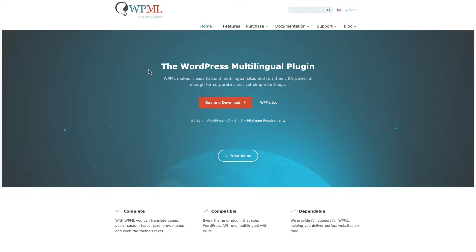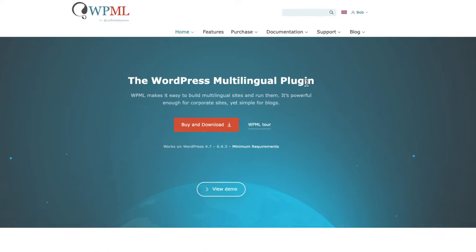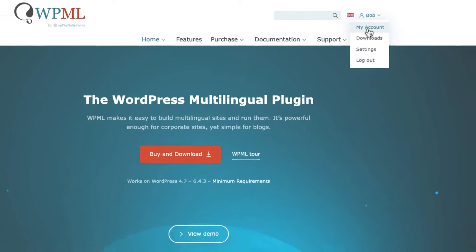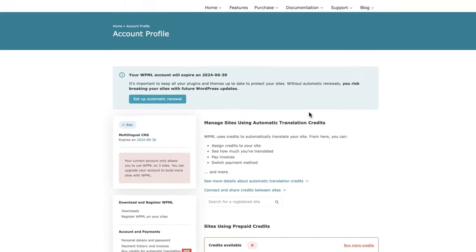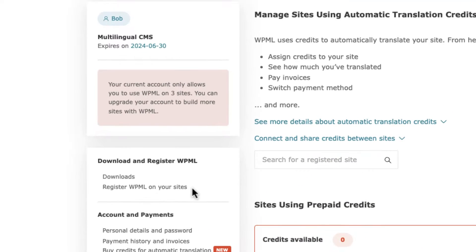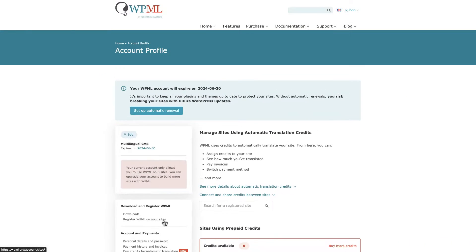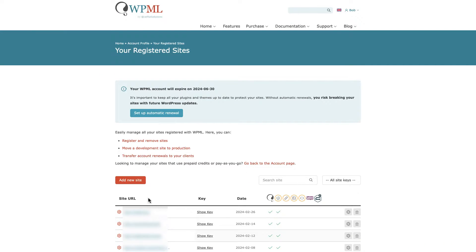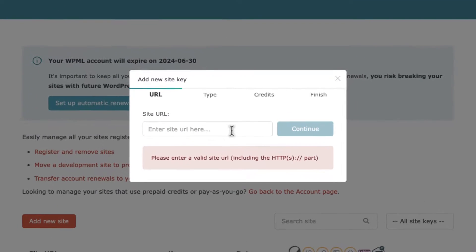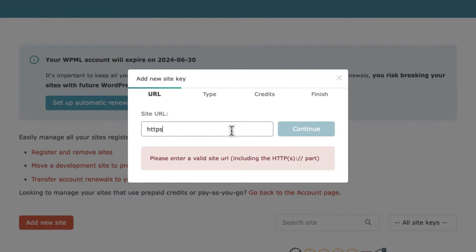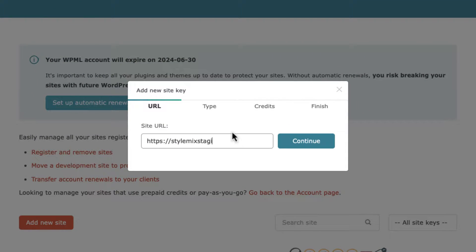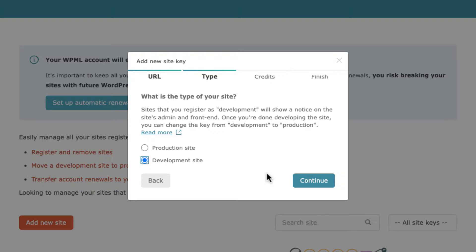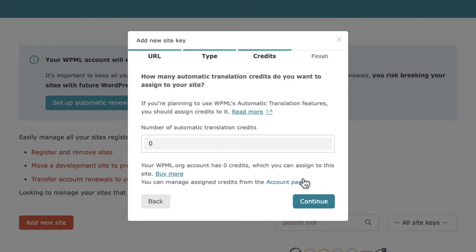Go back to WPML website and find the link Register WPML on your sites. Click on add a new site. Enter the site URL including http or https part. Select the development website for now. In the credits tab, specify the credits that you want to use for this website. Credits are required if you want to use automatic translation by WPML.